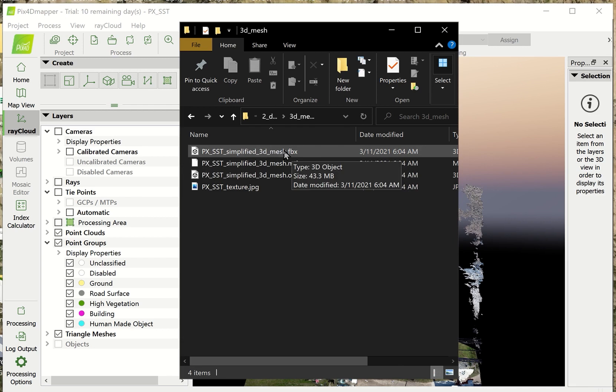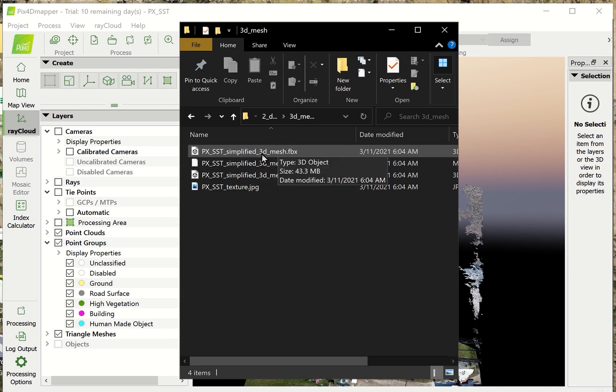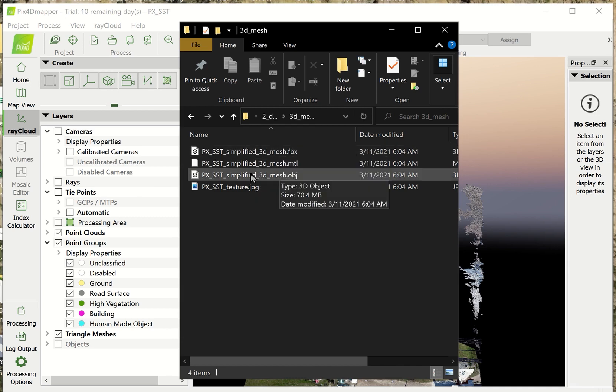By default, Pix4D will generate a second 3D model file. Now, you can turn that off, but by default, it's automatically going to be generated. And that takes up a little more time as well.